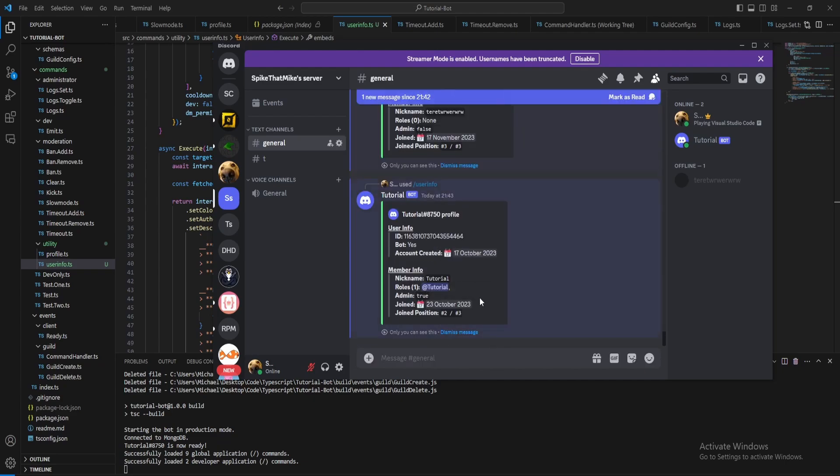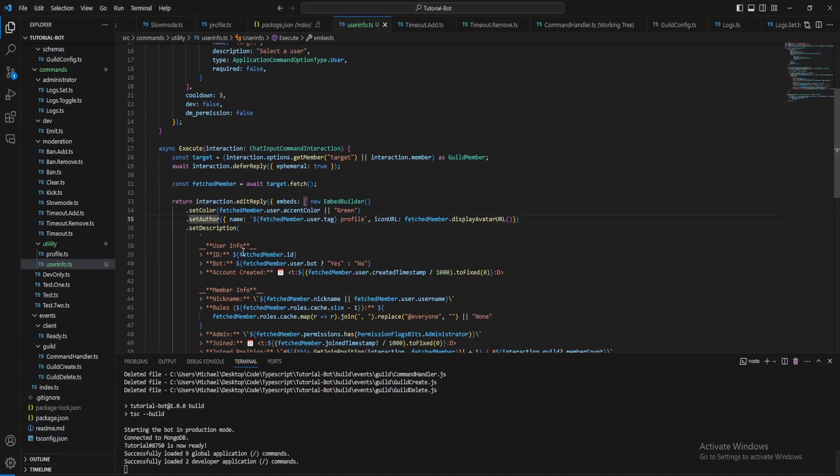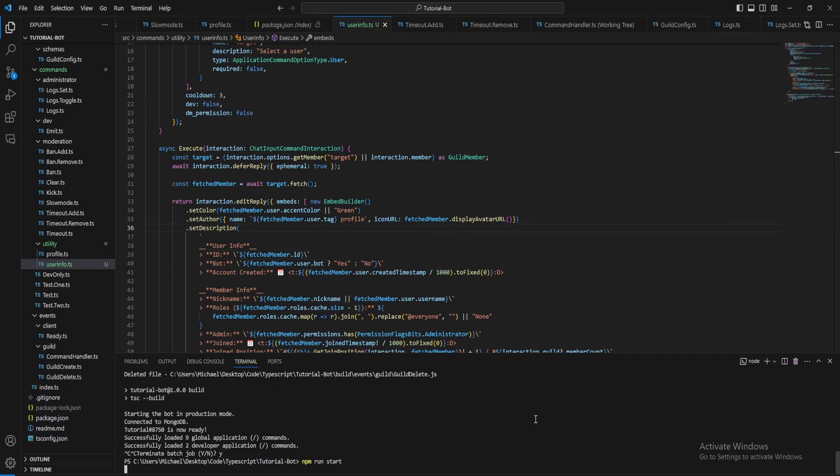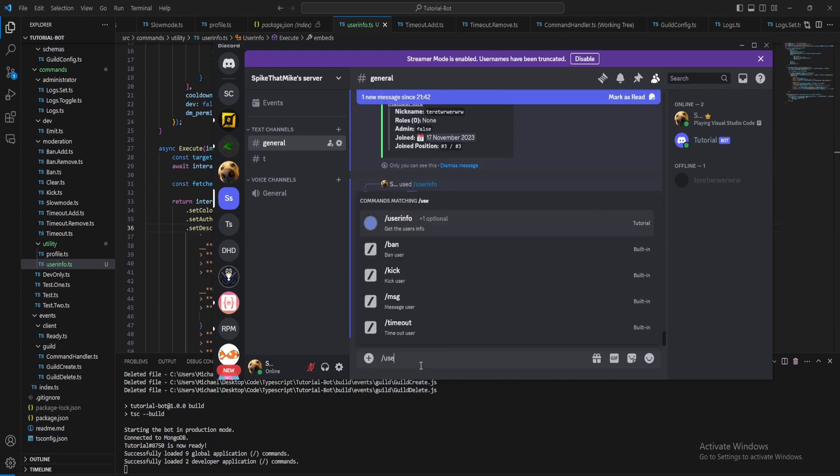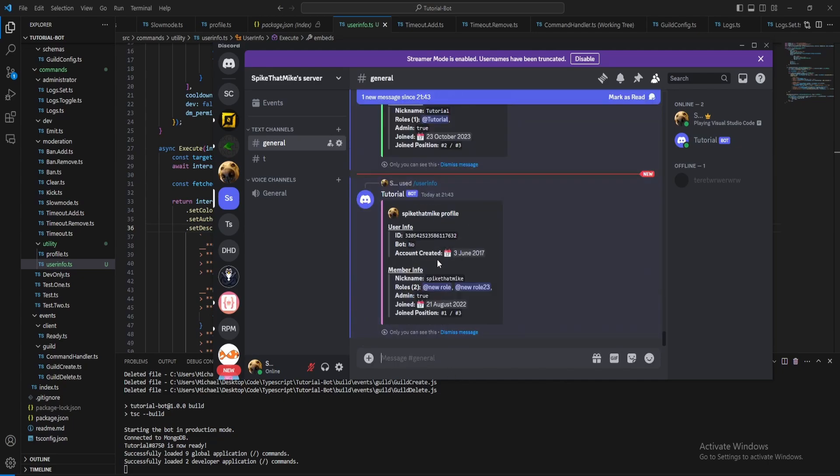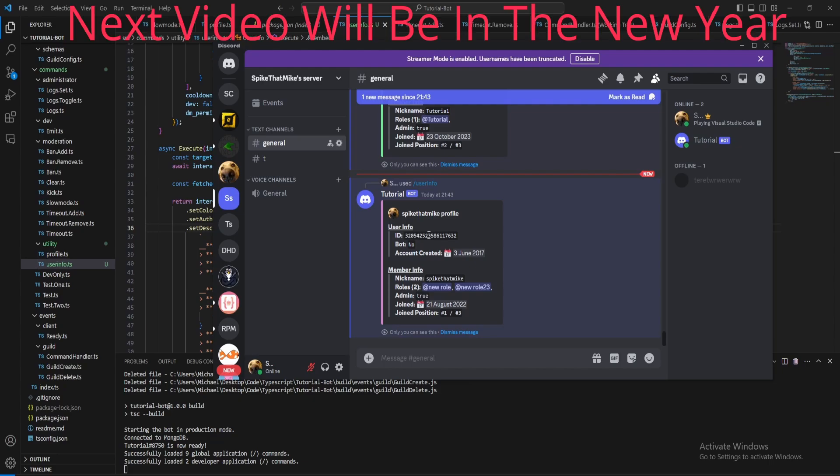And just to make this look nicer, let's just format these. And now restart the bot. Now if we do the user info command, that will just make it look slightly nicer. And that will be it for this video, thanks for watching.